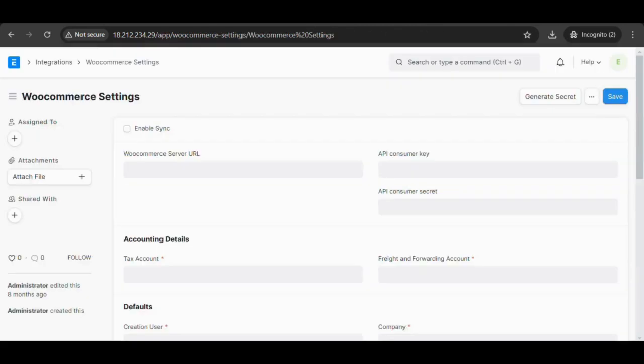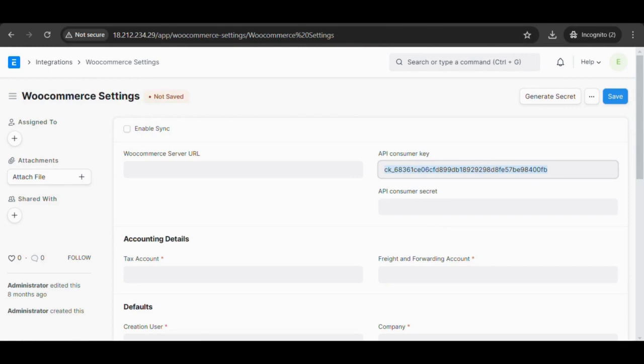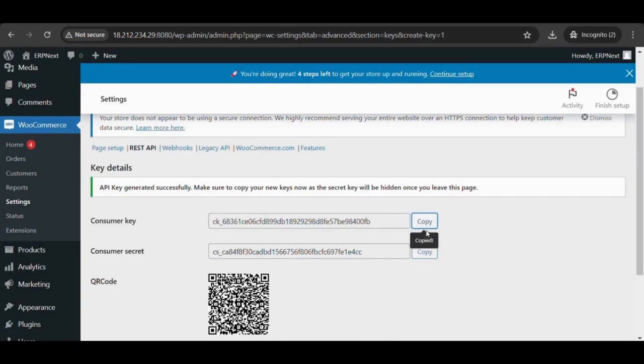Provide the API key and secret generated in the previous step into the API consumer key and API consumer secret fields.